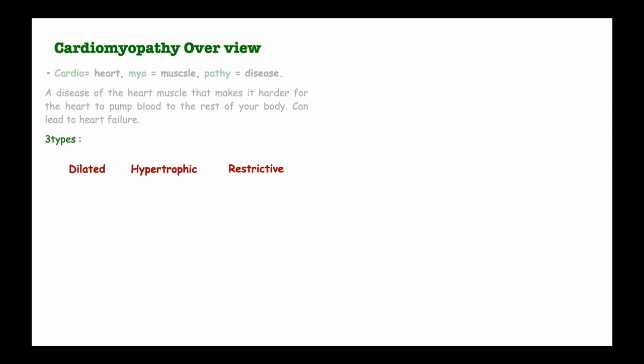In dilated cardiomyopathy, the main problem is there is overdistension of the ventricle, predominantly the left ventricle, and so the myocardium is thinned out, which leads to problems with contraction.